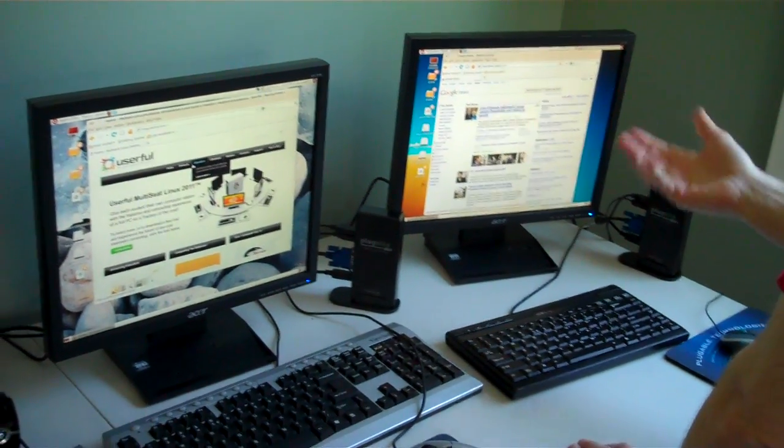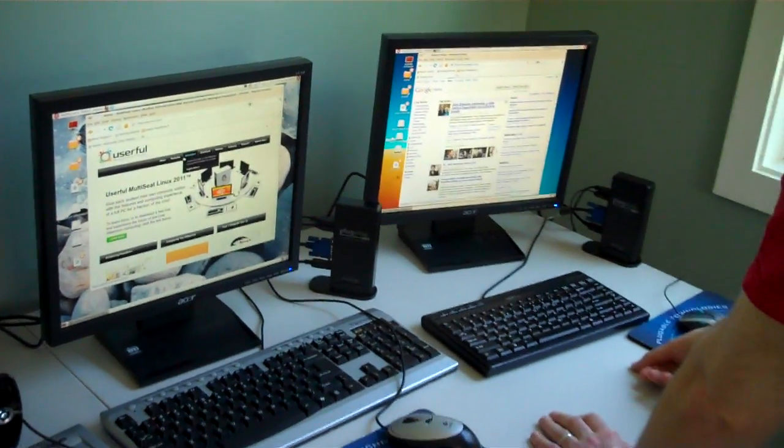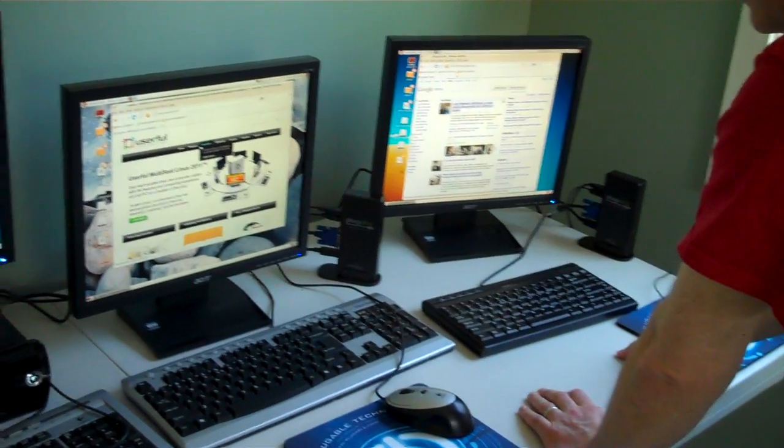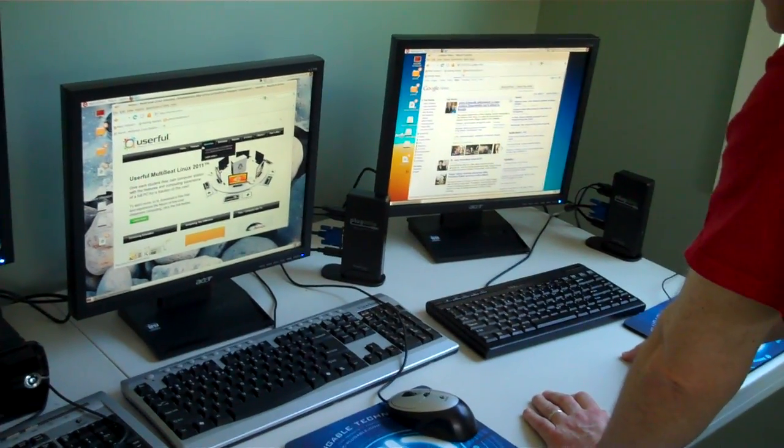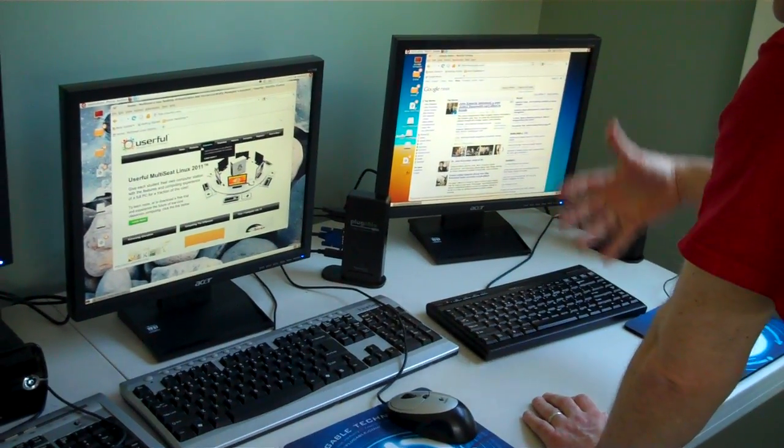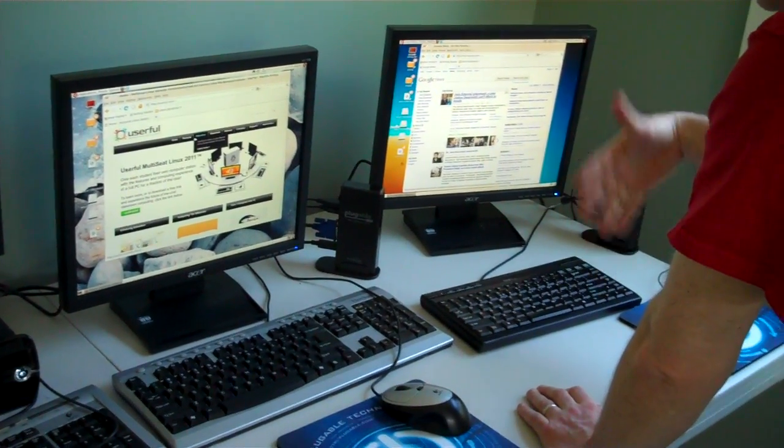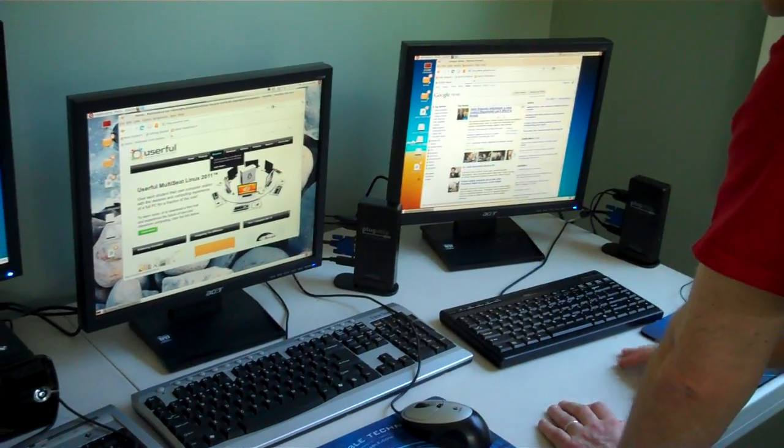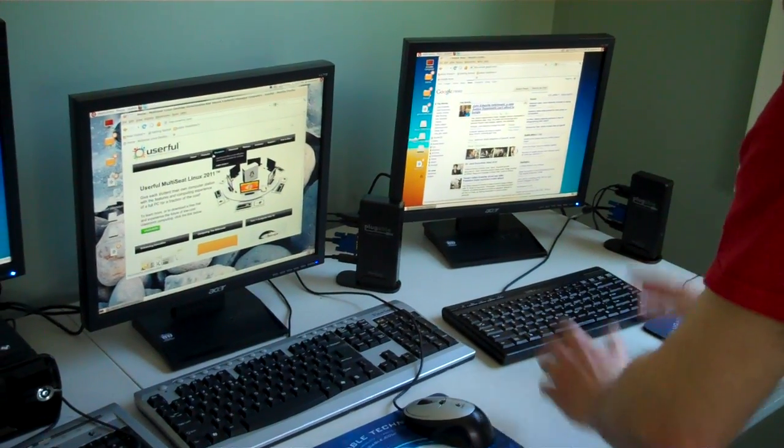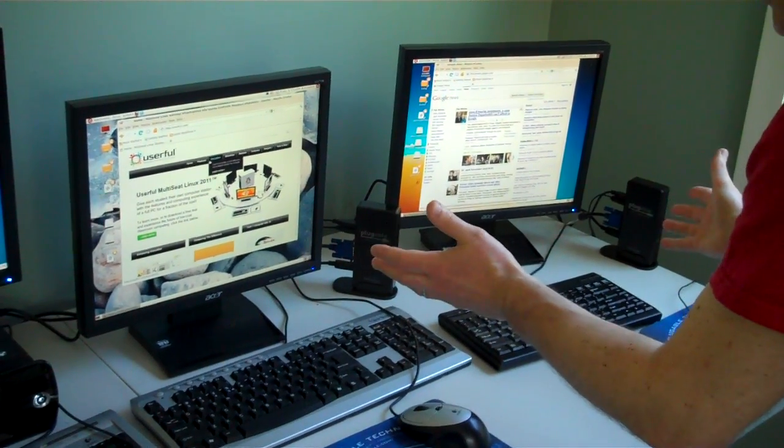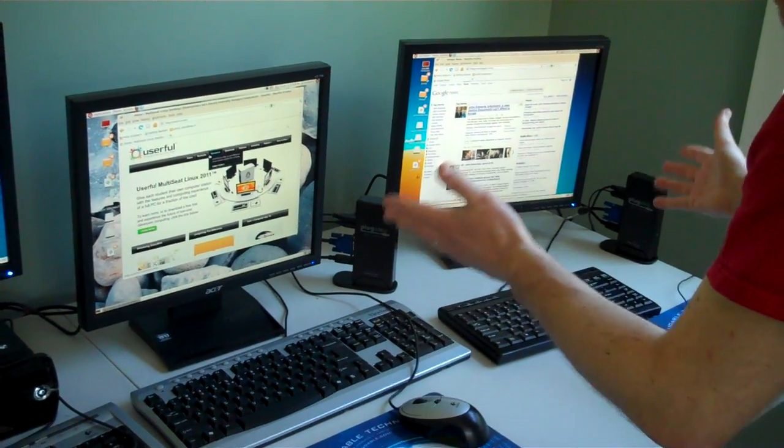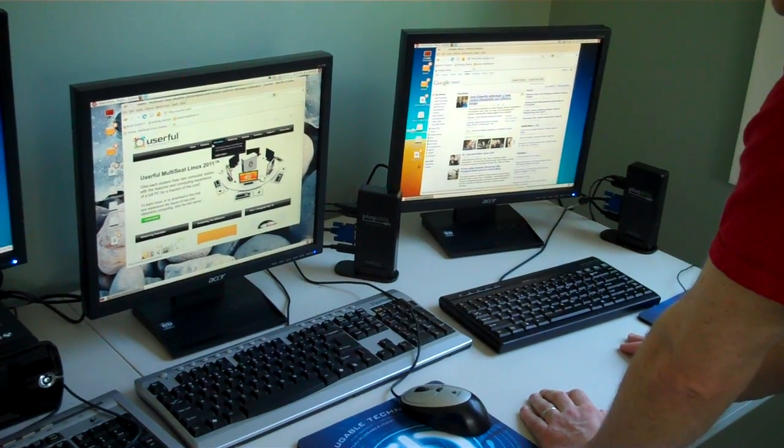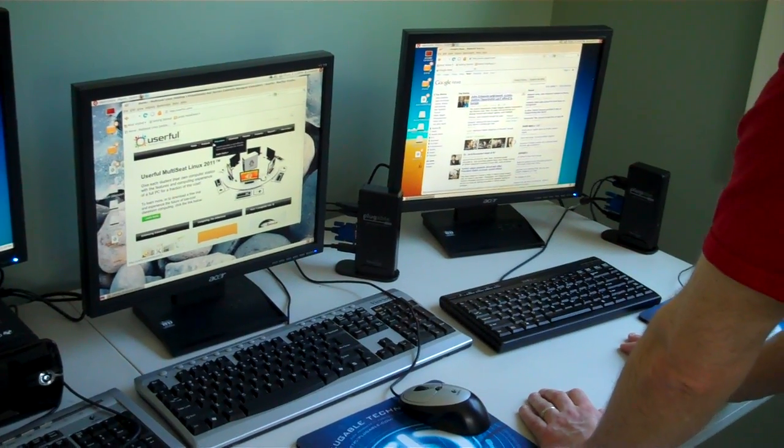It's because Linux is a true multi-user operating system, and Userful has built on that. So everybody gets their own files, their own permissions. As far as these users know, they have their own computer, even though in fact they're sharing a common one.